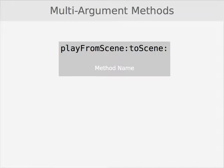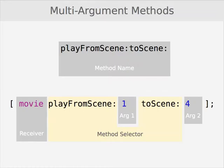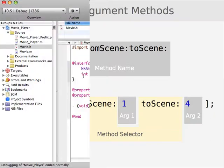And again, the receiver is the same, so movie is our receiver, and we're telling that movie to play from SceneColon to SceneColon. And I think the thing that trips people up is the fact that the arguments are interspersed in the method.